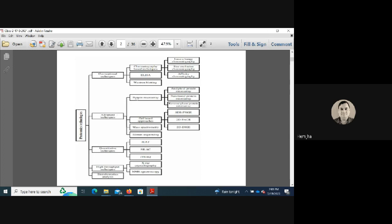Advanced techniques include protein microarrays — analytical protein microarrays, functional protein microarrays, and reverse-phase protein microarrays. All these types of microarrays exist and are being used widely.